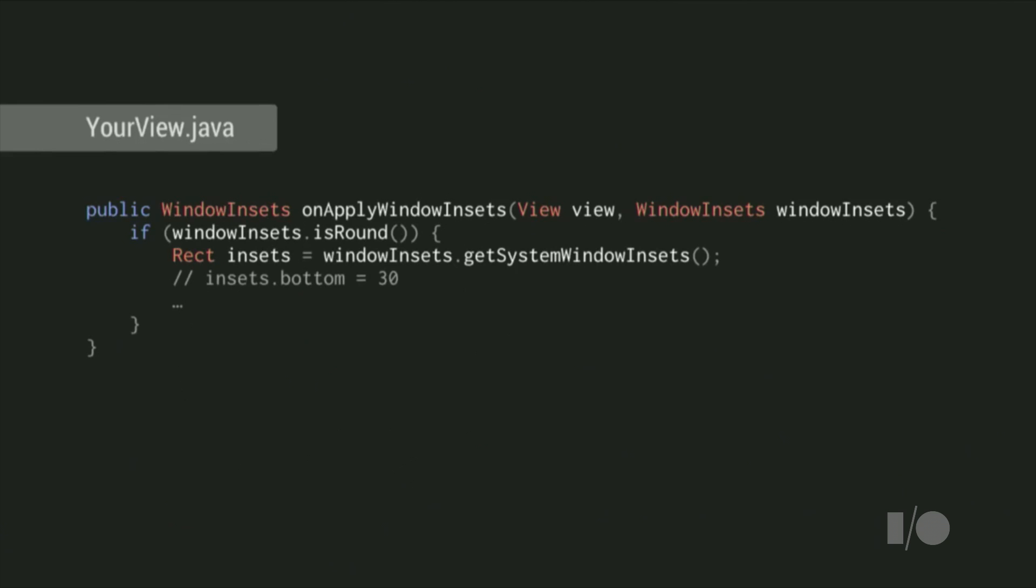How can you detect that your activity is running on a round screen? Your views can request to apply window insets and get a callback with a window insets object that tells you the shape of the screen. And on the Moto 360, it tells you that the bottom inset is 30 pixels. You should use this value wherever you need to layout around the chin. Using the insets passed in here will ensure that your app looks great on any future device.